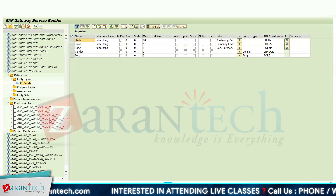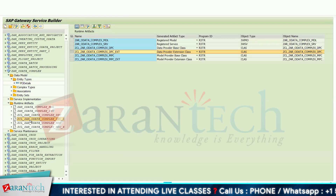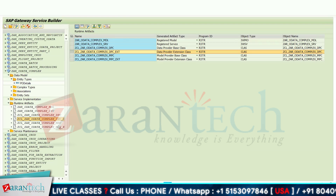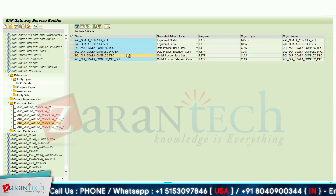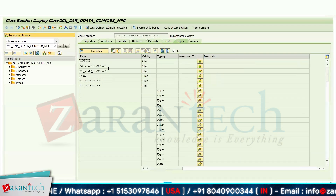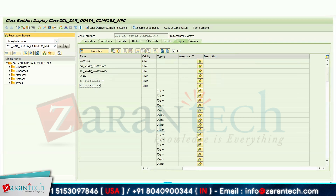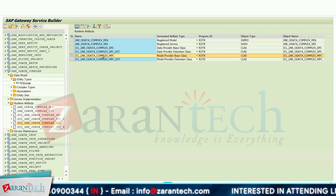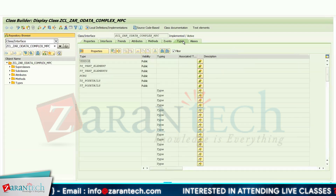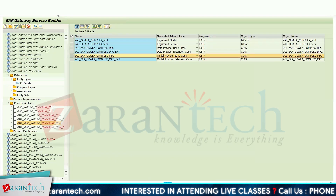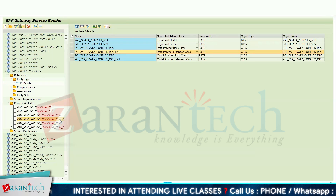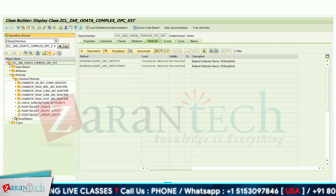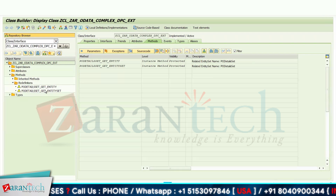Now let's go to the implementation part in the DPC extension class. Whatever entity you create, the default structure and work area are generated in the MPC extension class. If you go to the MPC class and look at Type C, we have TS_PO_DETAILS and TT_PO_DETAILS as the work area and internal table types. These are also present in your extension class and can be used directly. We also have vendor and purchase organization structures there. In the DPC extension class, under inherited methods, you will find your get entity and get entity set methods, which you need to redefine.